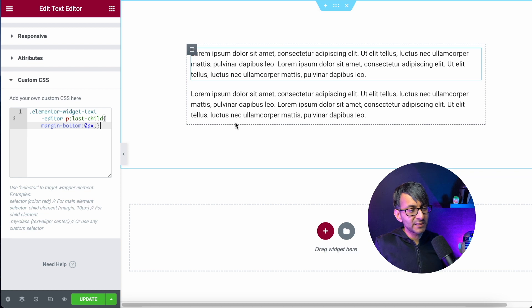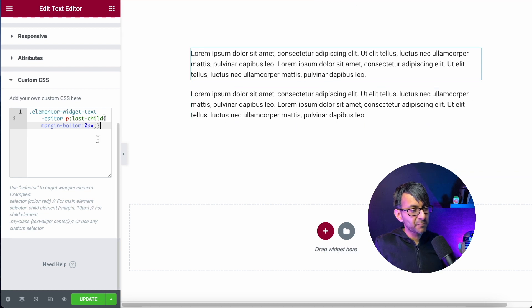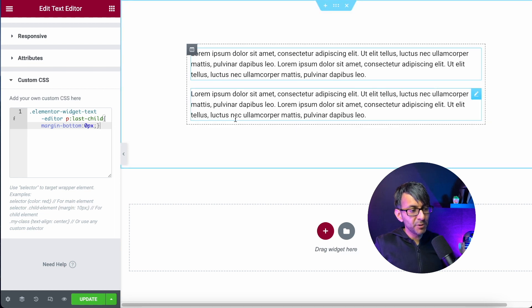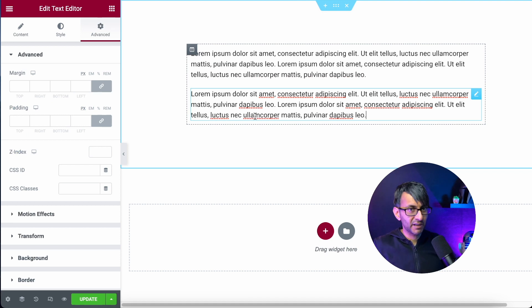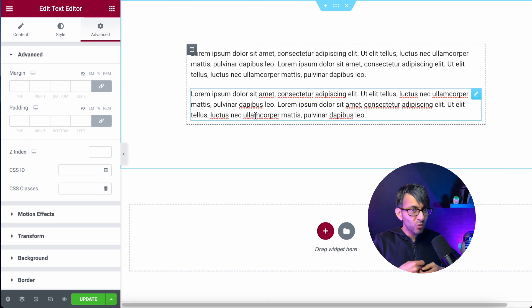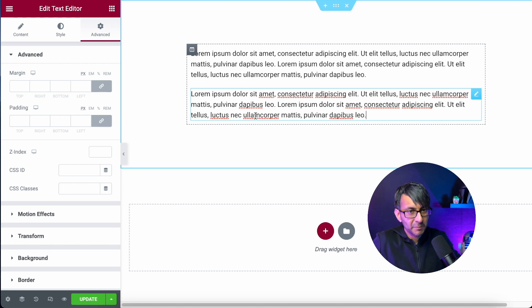Now instantly what that's done is it's removed it from the first paragraph and the second paragraph. So you just have to add it in once and it will kind of work its magic right across Elementor.